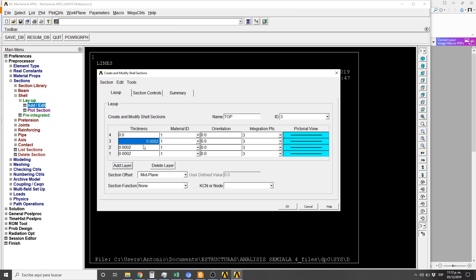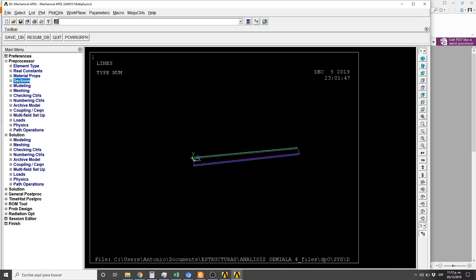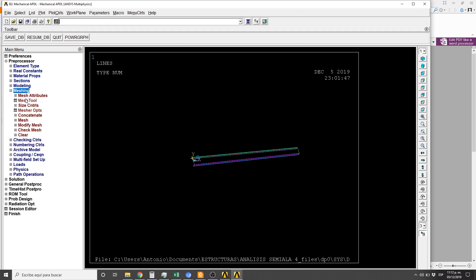On the top plane, let's get the summary, save. Let's continue with the mesh attribute.